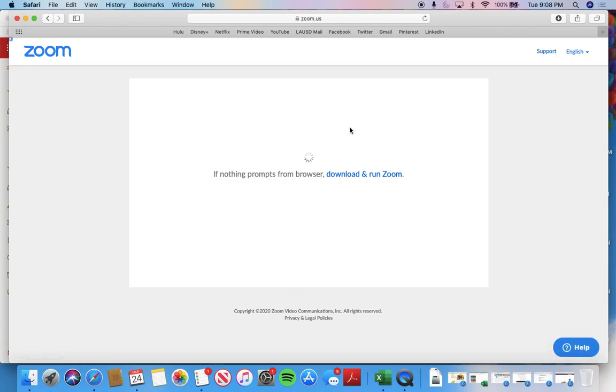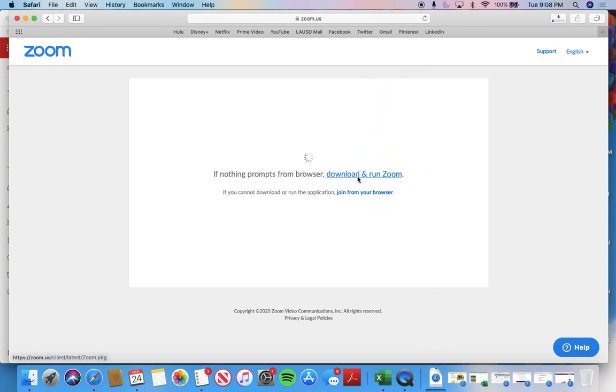So this will pop up. What you need to do is you need to click download and run Zoom. And it will download wherever downloads happen in your computer.